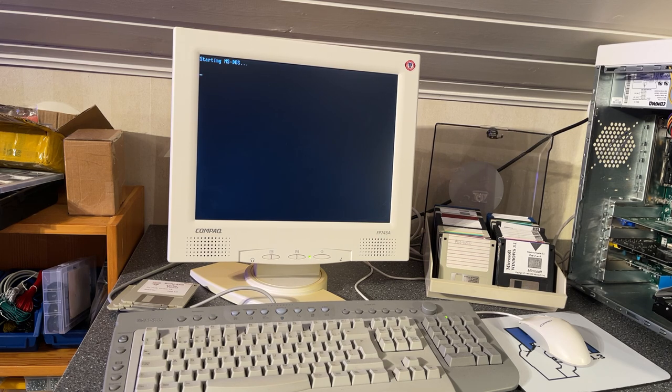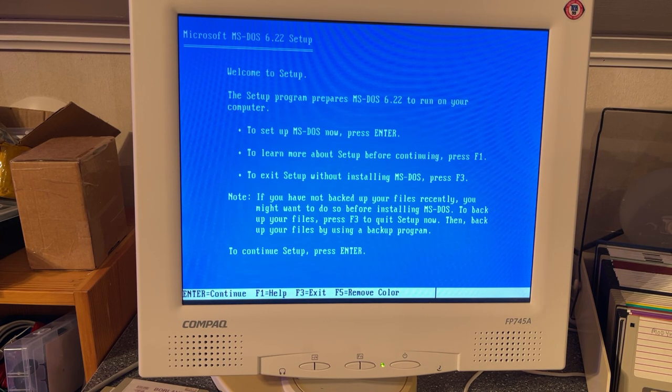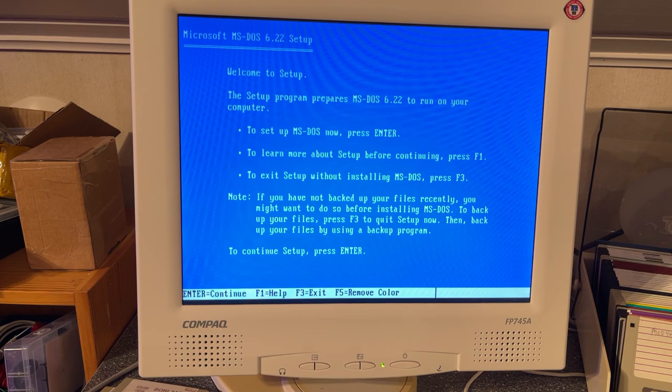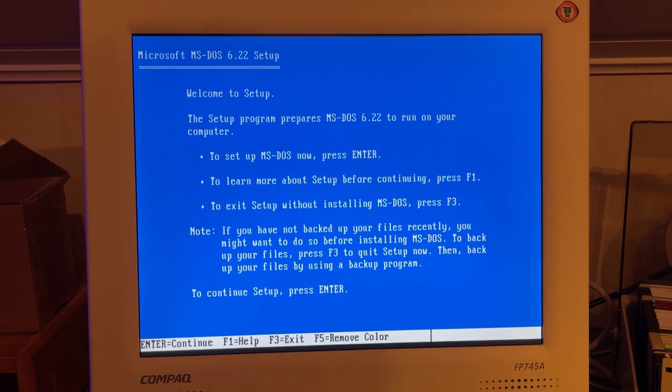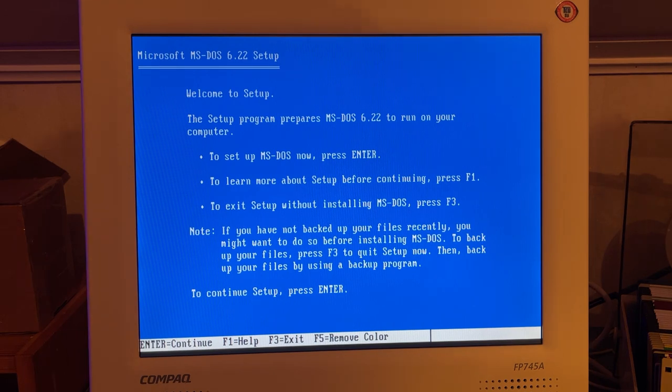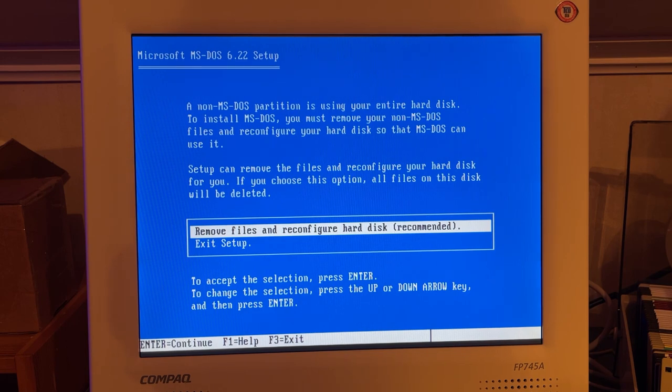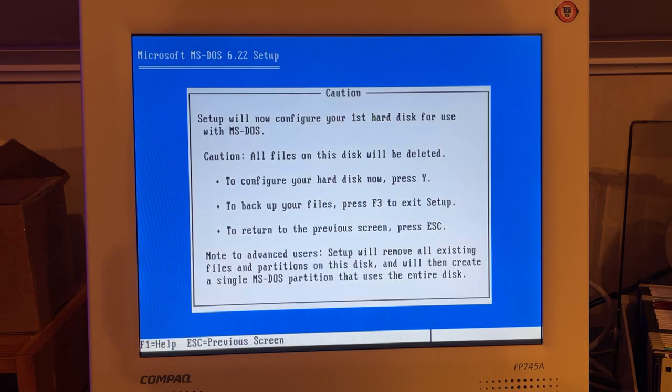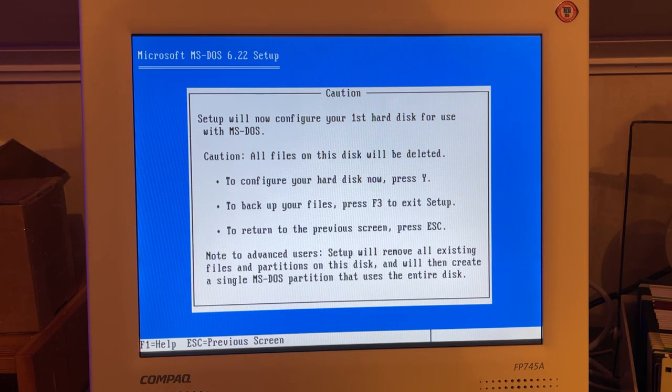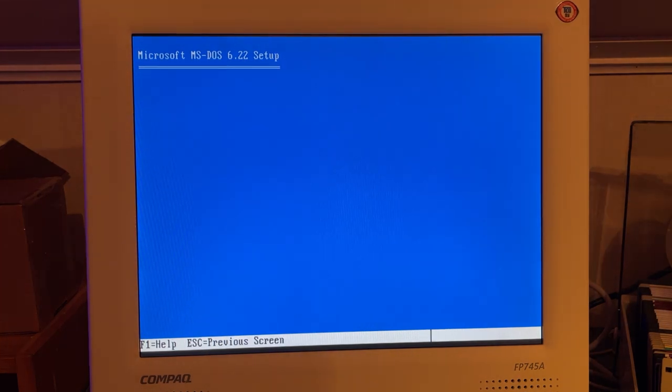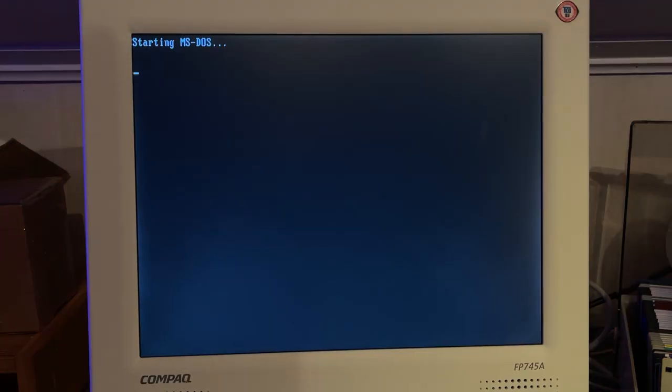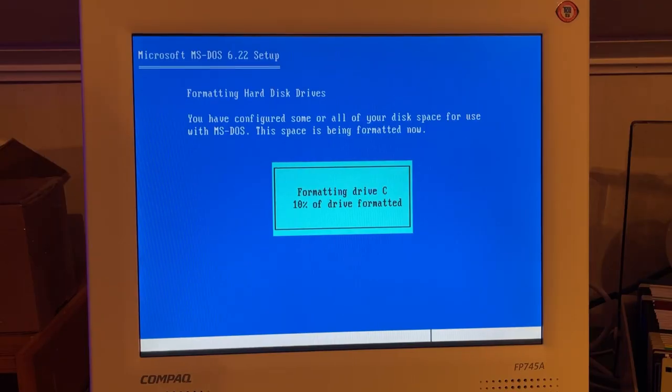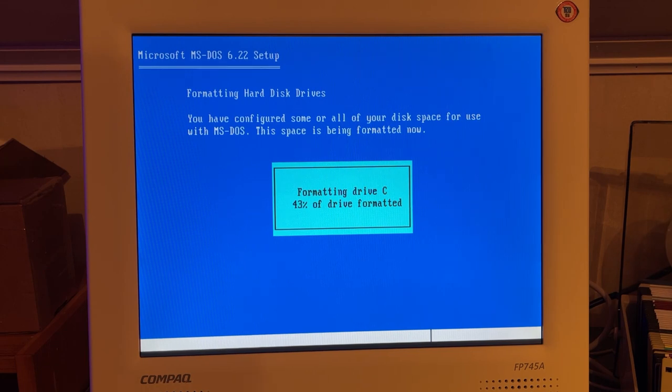Starting MS-DOS. Hopefully these floppies are still okay. I think they're at least 30 years old. I'm just going to run through the installation and see if we can actually format this disk. Remove files and reconfigure hard disk, yes. All files will be deleted, that's okay. So now it booted and then it started to format the disk. This is actually quite quick. I remembered it to be a lot slower than this.